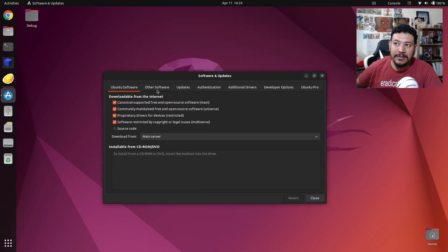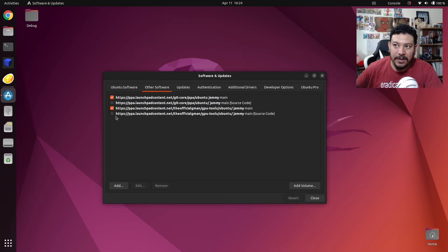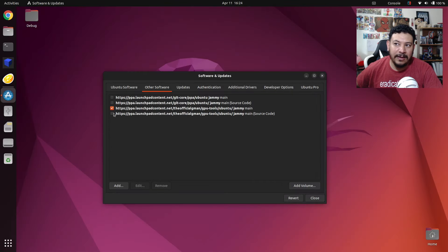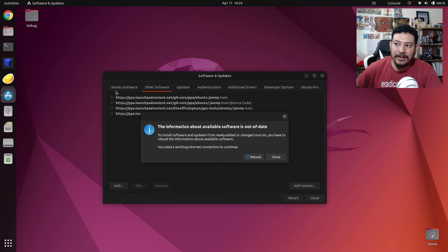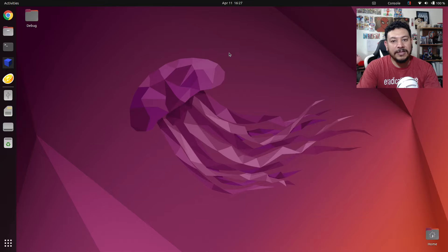Once it opens up, click on the tab that says Other Software. This is where it tries to pull from the repo that is giving us the error. To disable it, click on the check mark, type in the password you used to create Ubuntu, and it will be disabled. Disable this one and also the one from the same source. Then click Close — it will give you information that the software is out of date. Click Reload to refresh the cache and it should close on its own.